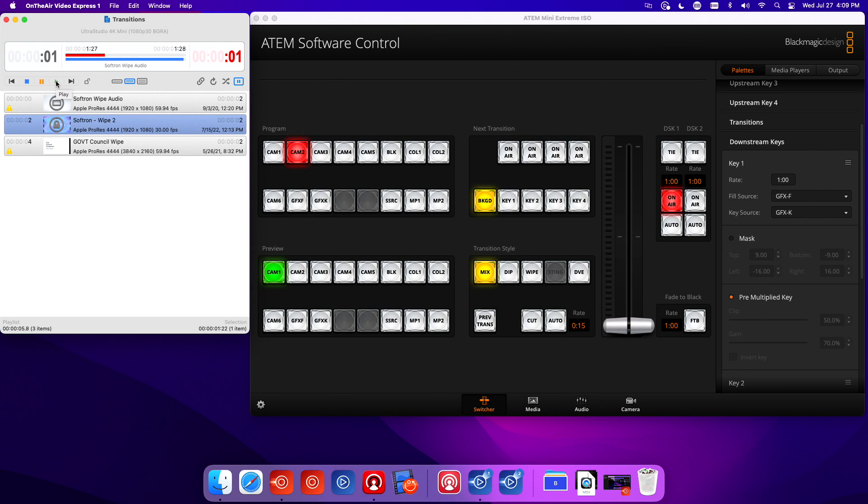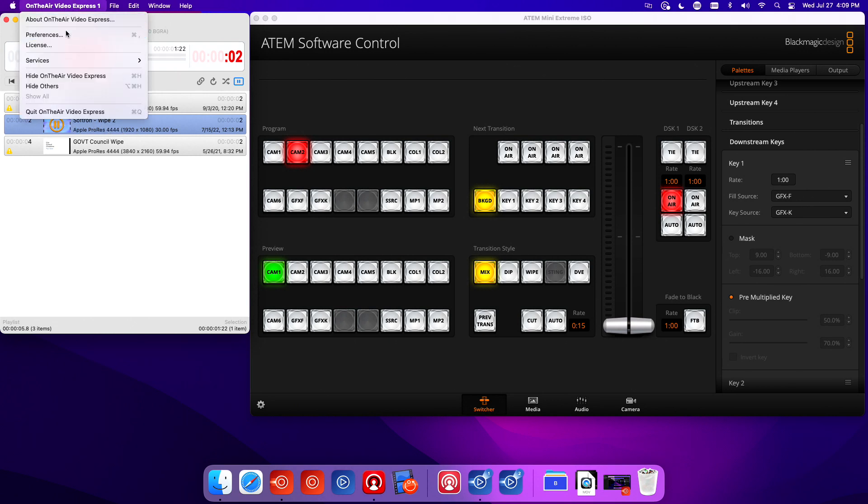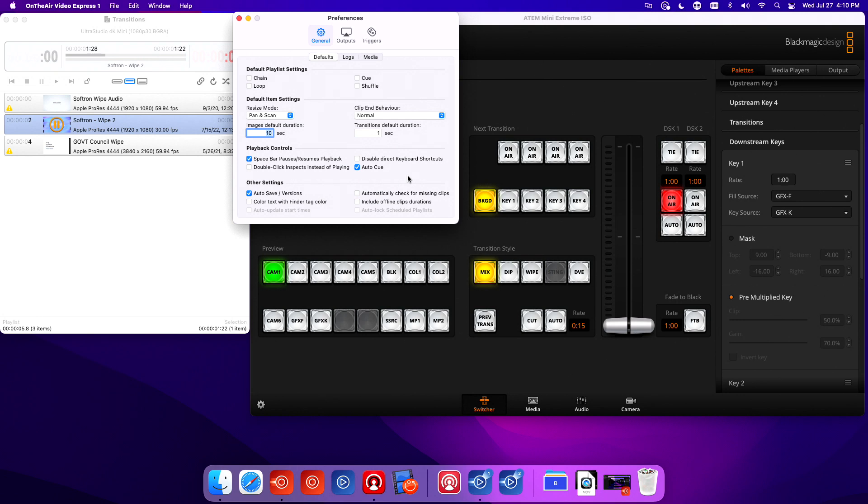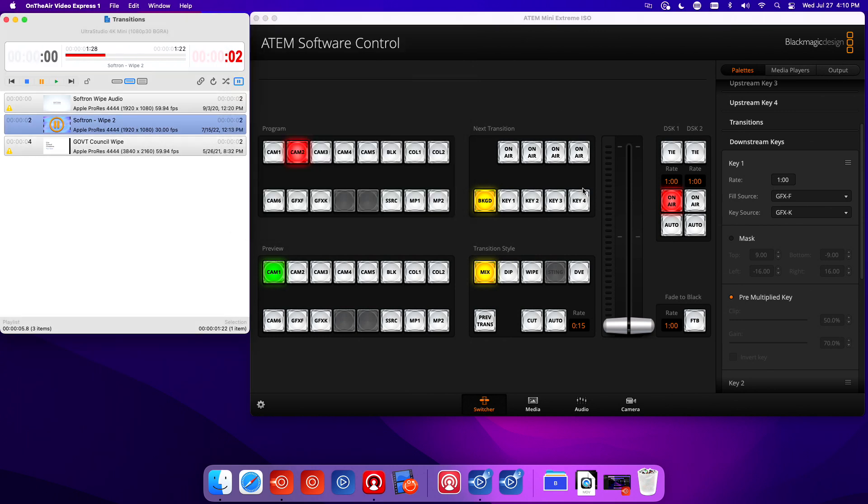Perfect, so we know that worked. If you saw, it actually just queued the next clip, and that's because in our preferences we have auto-queue turned on. That means after the clip is done playing, two seconds later it's going to queue the next clip. That's really helpful if you want to make sure it's queuing as you need.